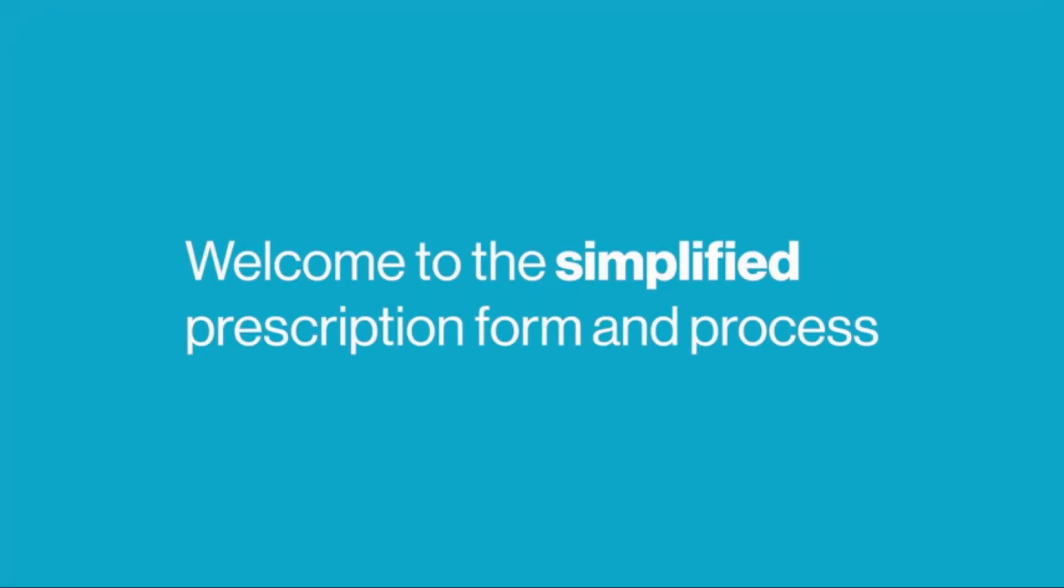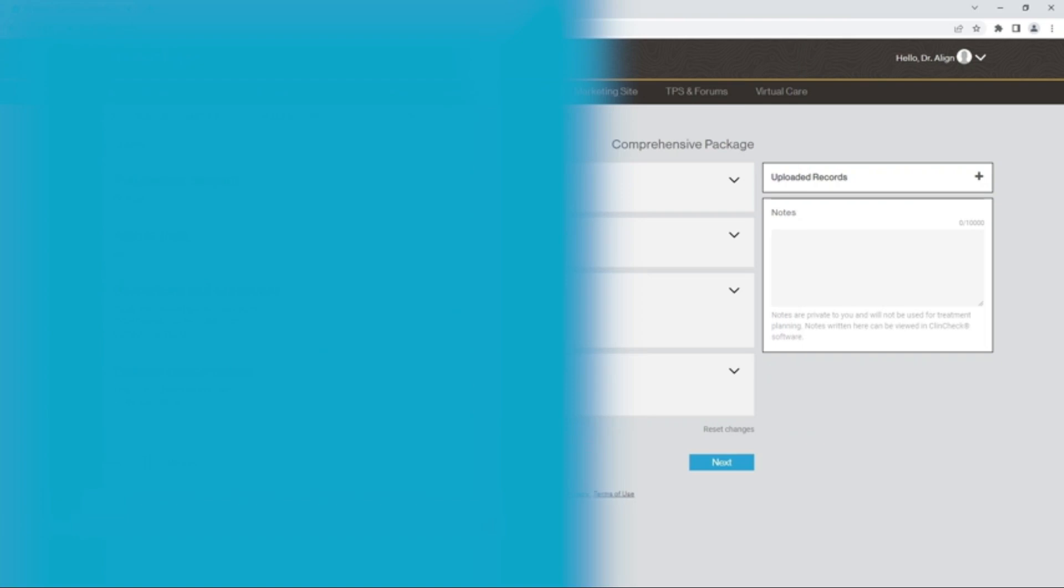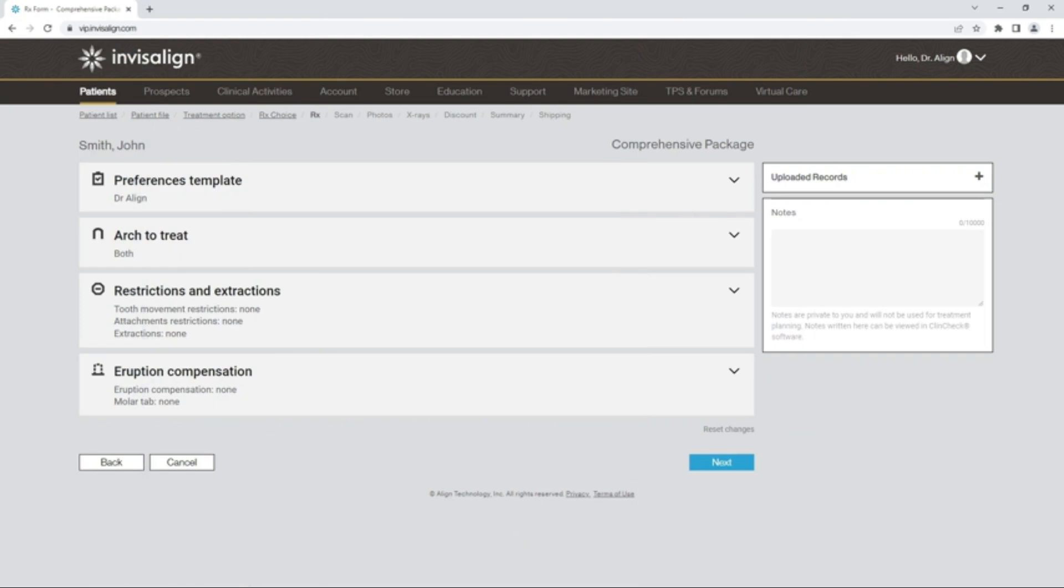Hello and welcome to the simplified Invisalign prescription process. In this video, you will learn how to submit cases and save time with the redesigned one-page FlexRx prescription form.